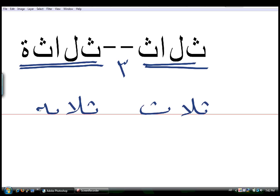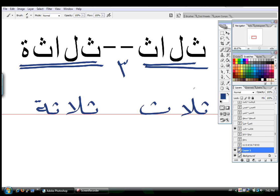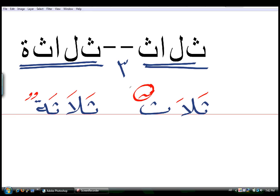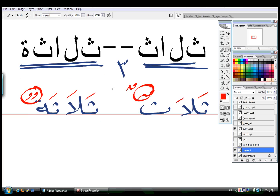ثلاثة. Add علامة التشكيل very quickly. ثلاثة. ثلاثة. Remember that a tanween can be written, the double dhamma can be written this way or that way. Okay.